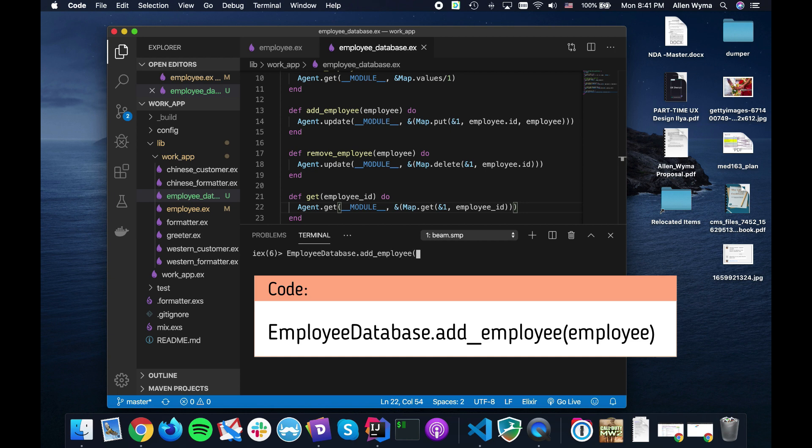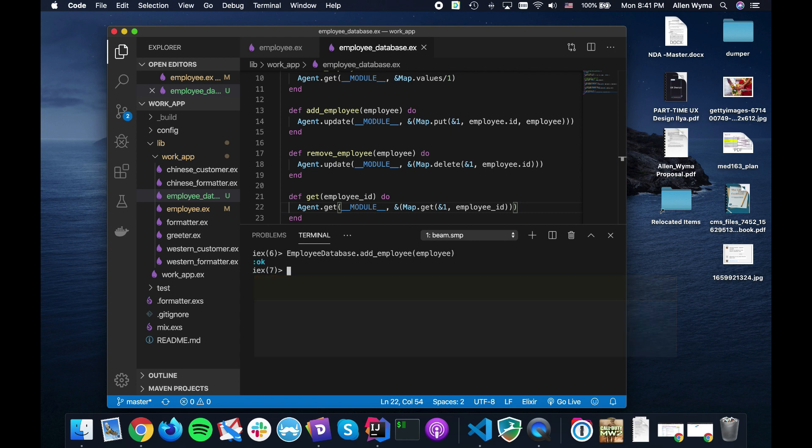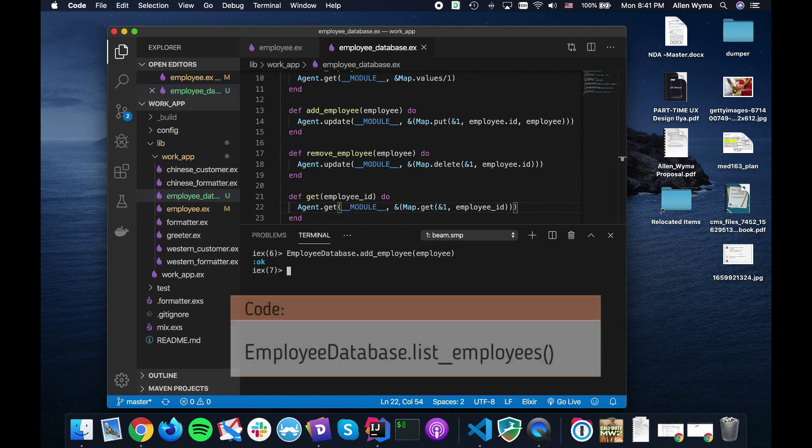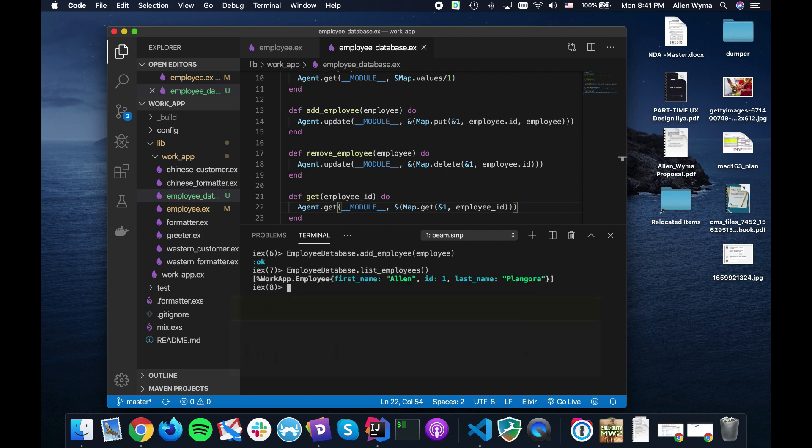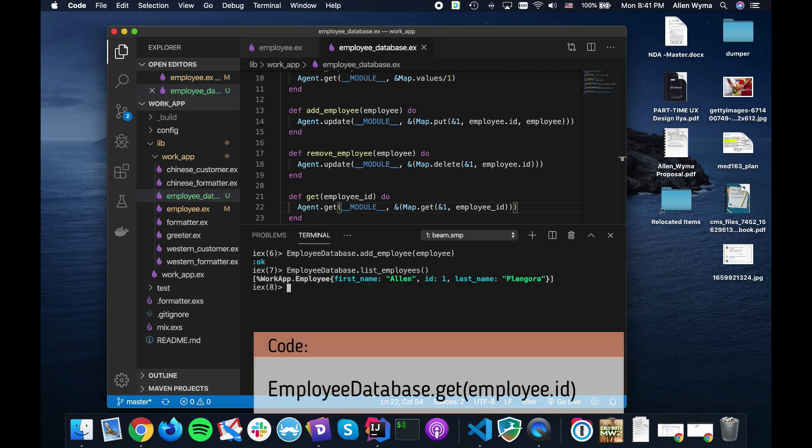Now what I can do is I can say EmployeeDatabase, we pass in our previous employee we just created. We get an okay back. We can make sure that they're actually in the database by saying list_employees. There I am.